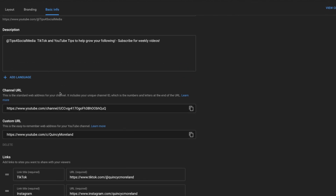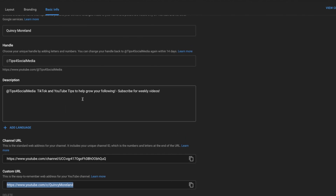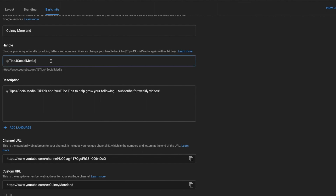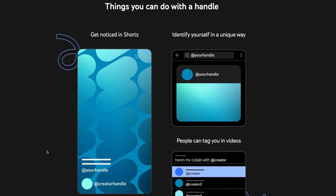This is where your handle is — it's a new section under Basic Info. So you can find your handle and your custom URL. Now I could change to the custom URL, but why do that when I can have three ways to share my channel: the custom URL I chose a few years back, the URL with the handle, or just the handle itself.